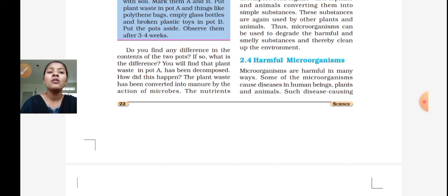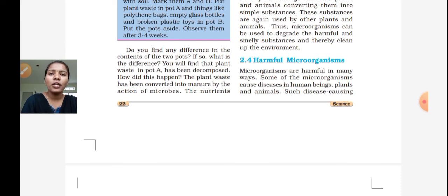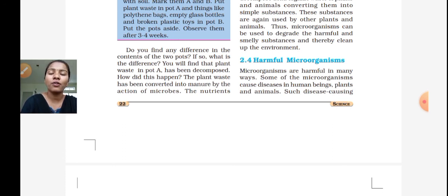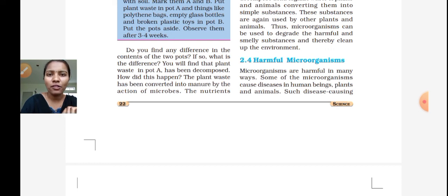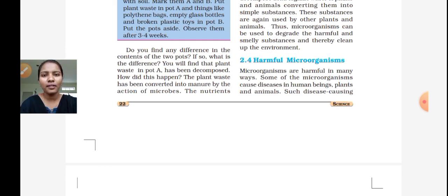Now I will give two questions. The first question is: how do microorganisms clean our environment? The second question is: what are pathogens? You should write and send your answers. Thank you.